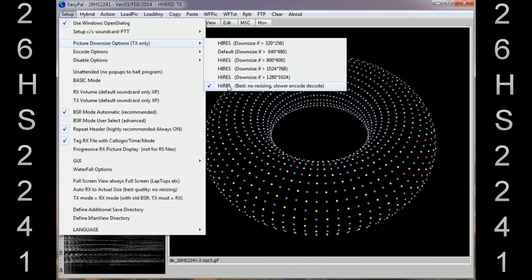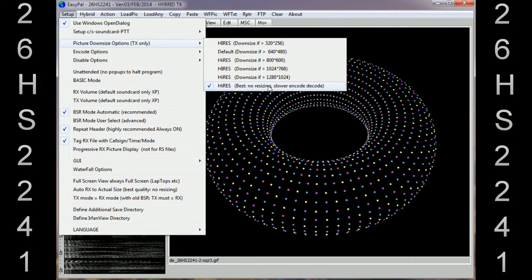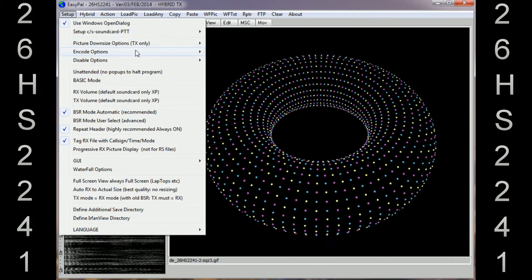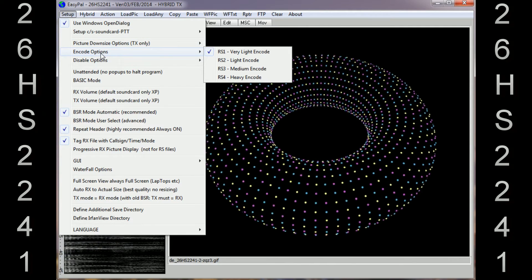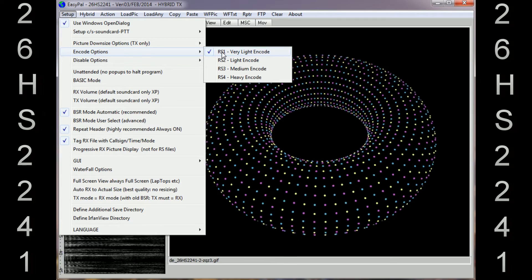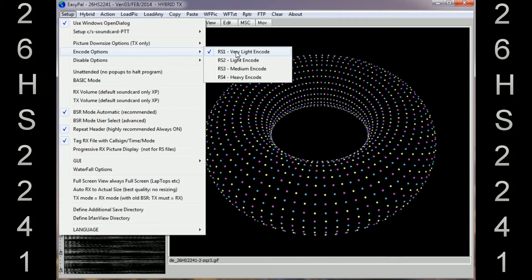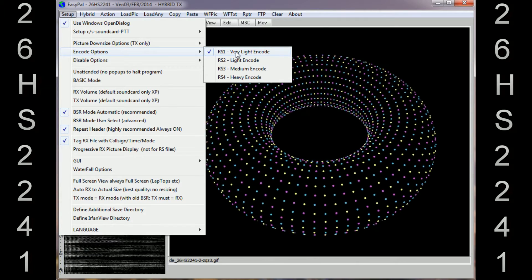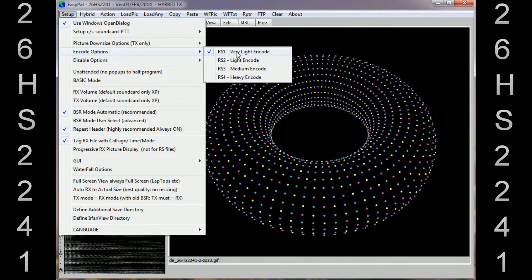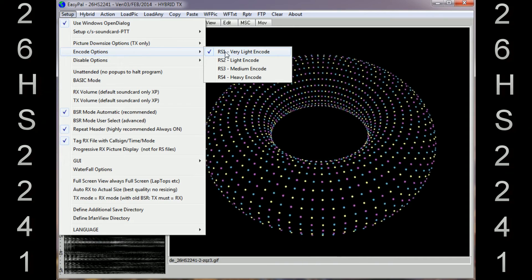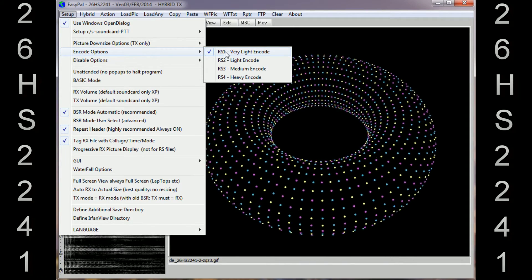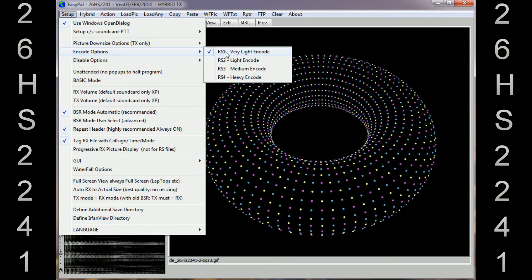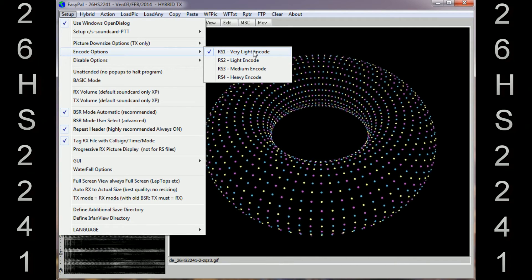In Encode Options, I've got the very first one checked: Very Light Encode. This refers to other real radio operation, but for HamSphere you just need Very Light Encode because of the conditions, so the very first one I've got that checked.